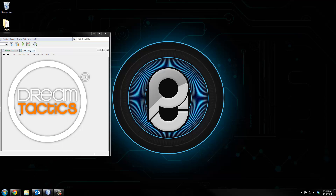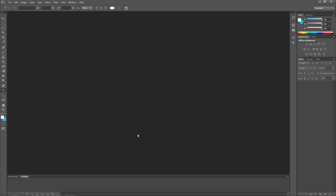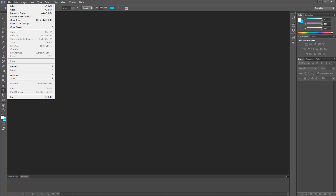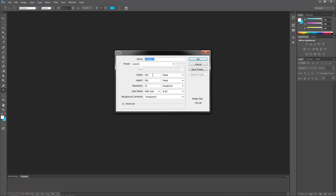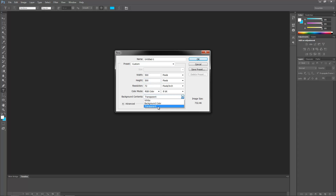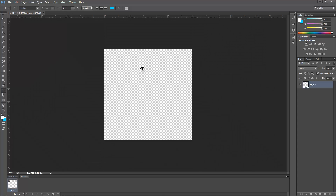We firstly want to open up Photoshop. I'm using Photoshop CS6 — doesn't matter what you guys are using. Go to File > New, then create a custom page, select the width as 500 and the height as 500, select the background content as transparent, and click OK. We have this checkerboard background which is actually transparent.